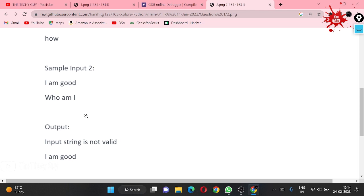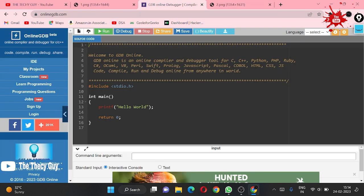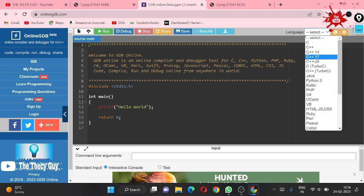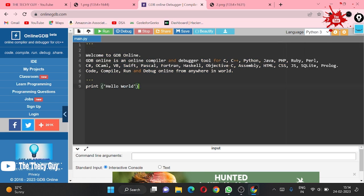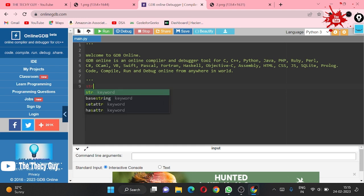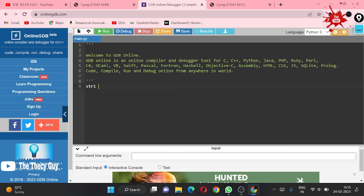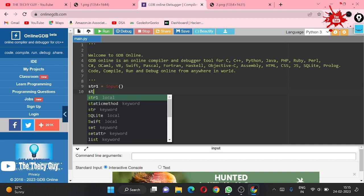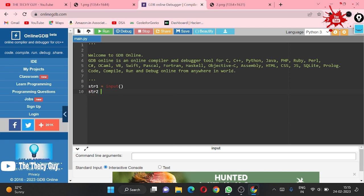Now let's come to the solution. I am using an online GFG compiler, which is similar to your TCS IP compiler. Choose your language — I am coding in Python since it's a Python IP question. For Java guys, check the Telegram channel. We simply take two inputs: str1 and str2.